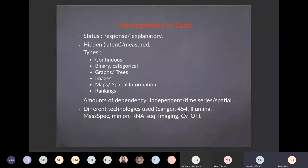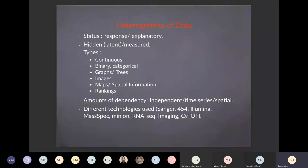In the heterogeneity of the data, you have a status of response or explanatory status. In the case of preterm birth, the gestational age is a variable we would like to predict. We have supervised methods which try to predict preterm birth. In many microbiome situations, we actually don't have a response variable — we're not in a supervised learning setting. Hidden variables or latent variables are the things we're trying to predict. Different data types — continuous, binary, or categorical — can be quite challenging to combine.